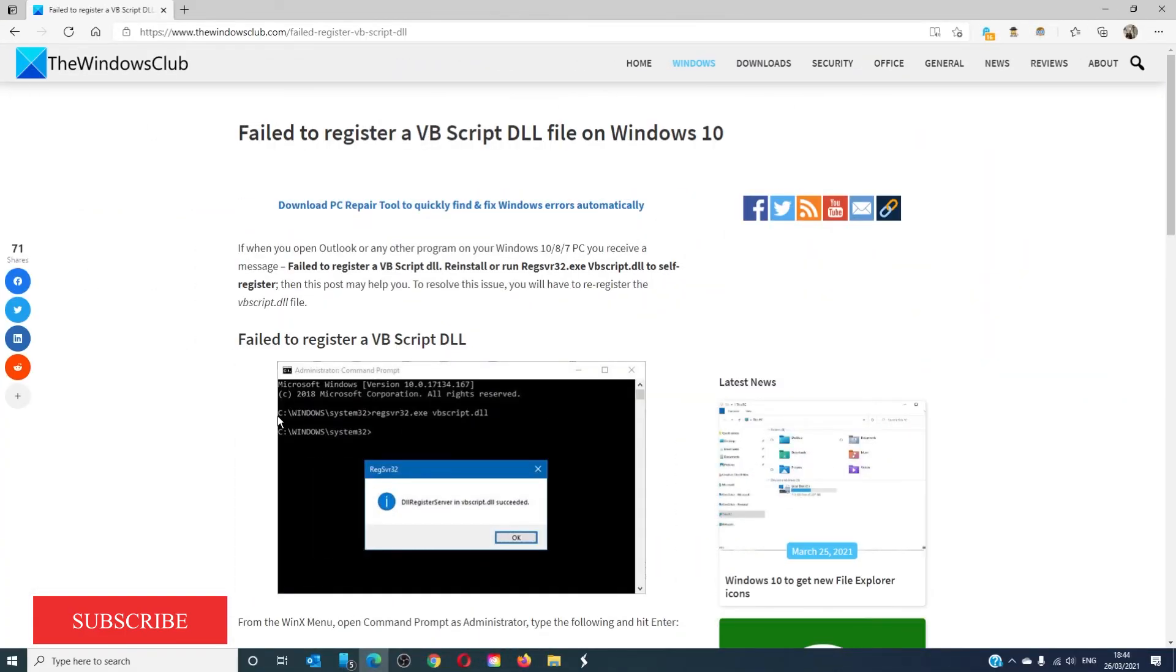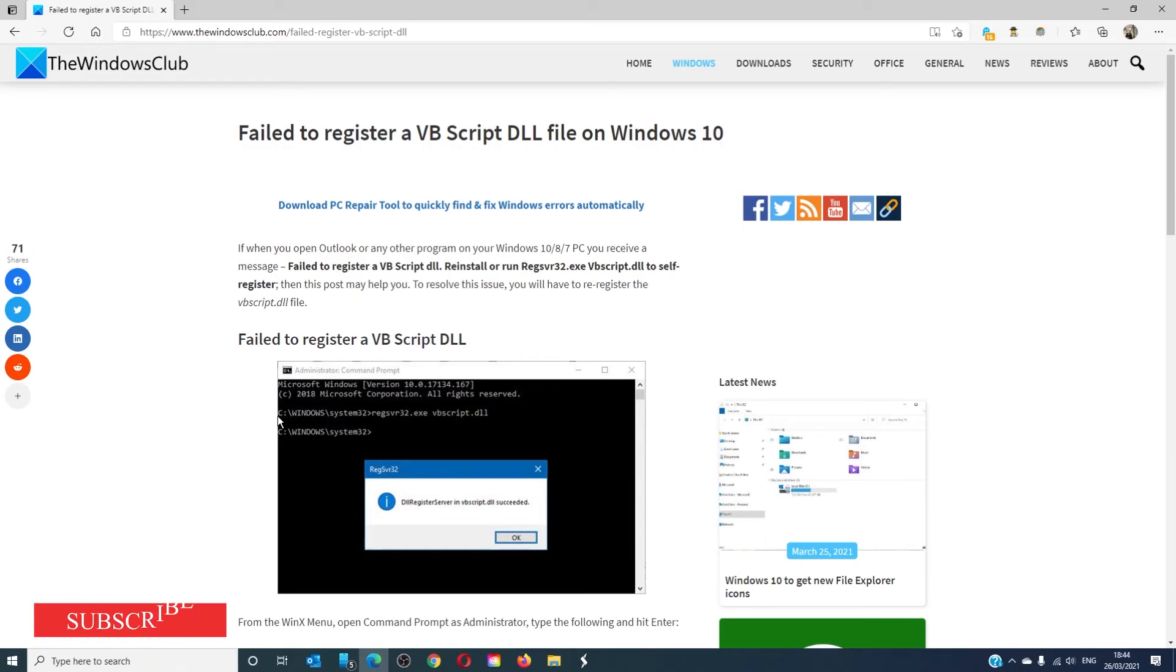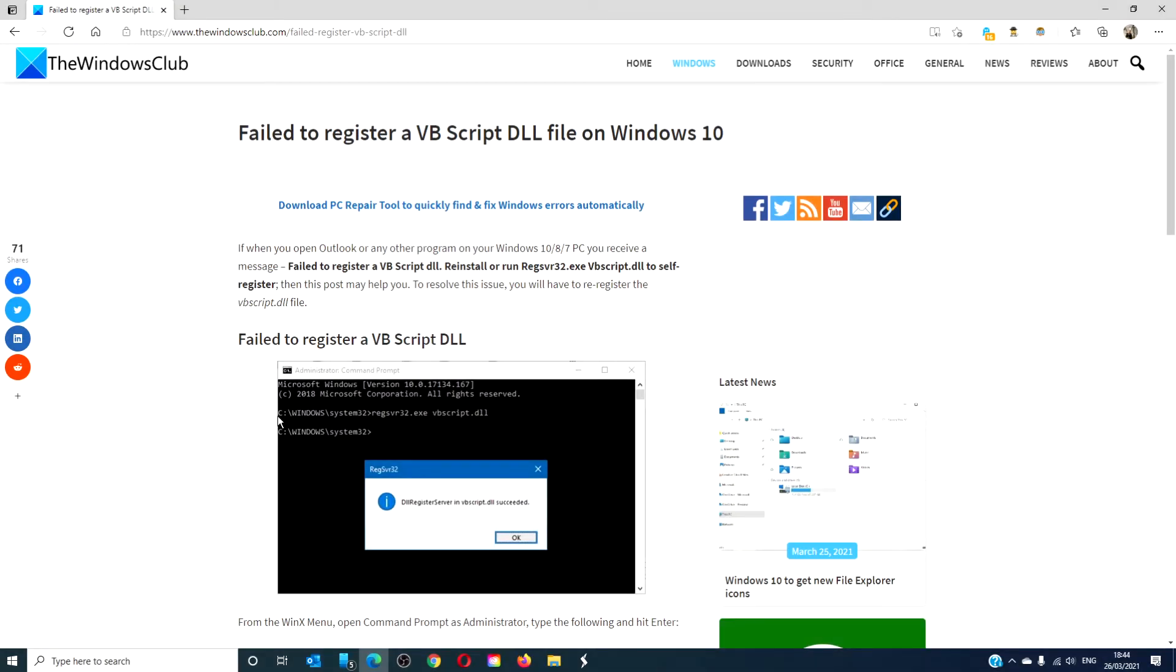For more helpful articles to help you maximize your Windows experience, go to our website thewindowsclub.com. Do not forget to give this video a thumbs up and subscribe to our channel where we are always adding new content aimed at making you the master of your digital universe. Thanks for watching and have a great day!